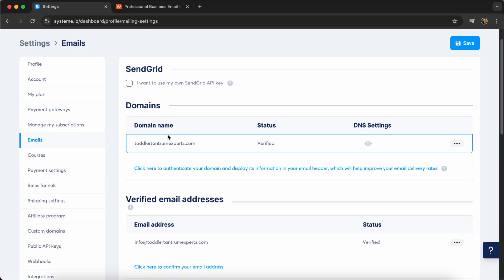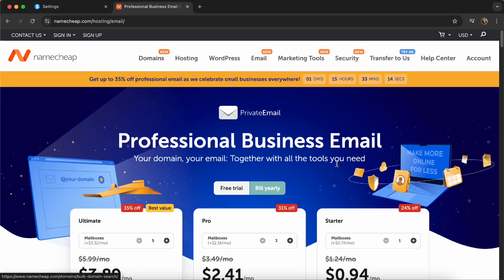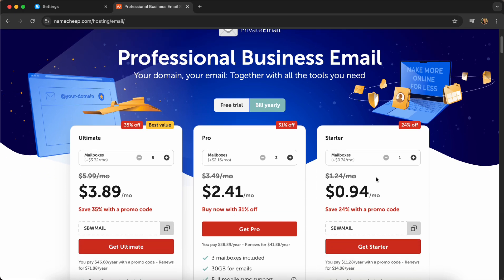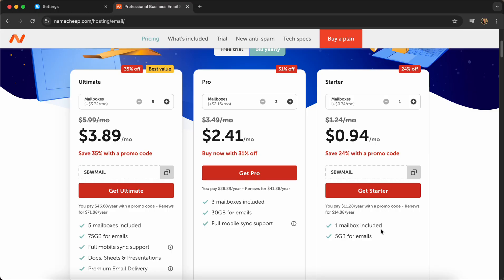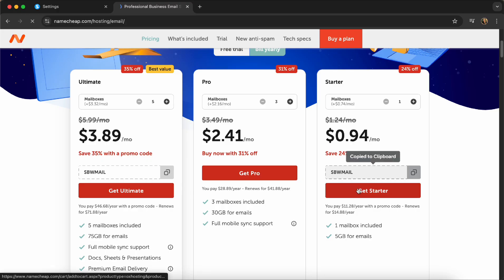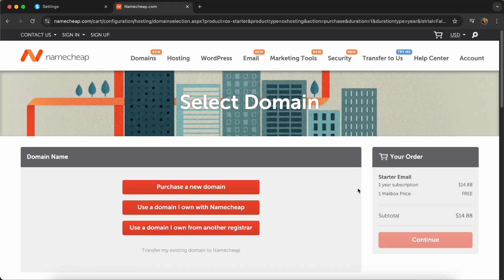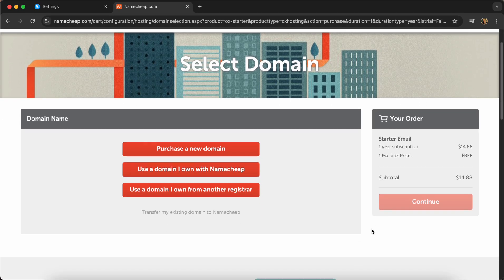So on Namecheap, it's very simple. They have three different packages. When I set it up for a client, I usually buy them this package because it just has one mailbox. And this is more than enough for my clients. You see a code here, copy this one, and you click on Get Starter because the code is not automatically added to the order.